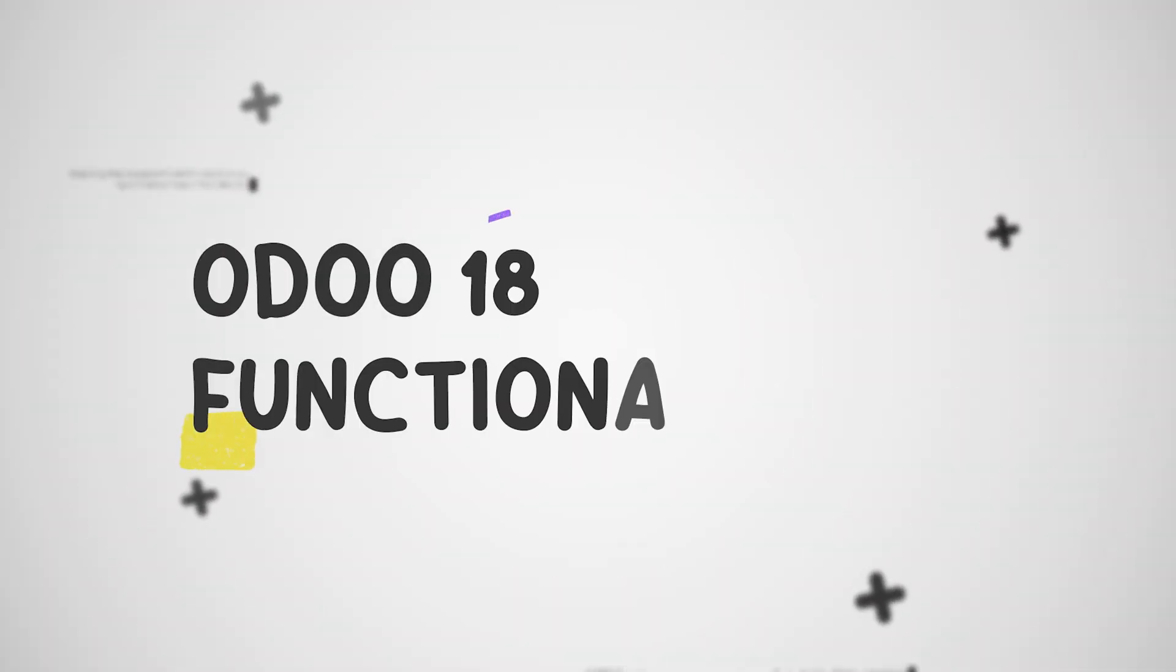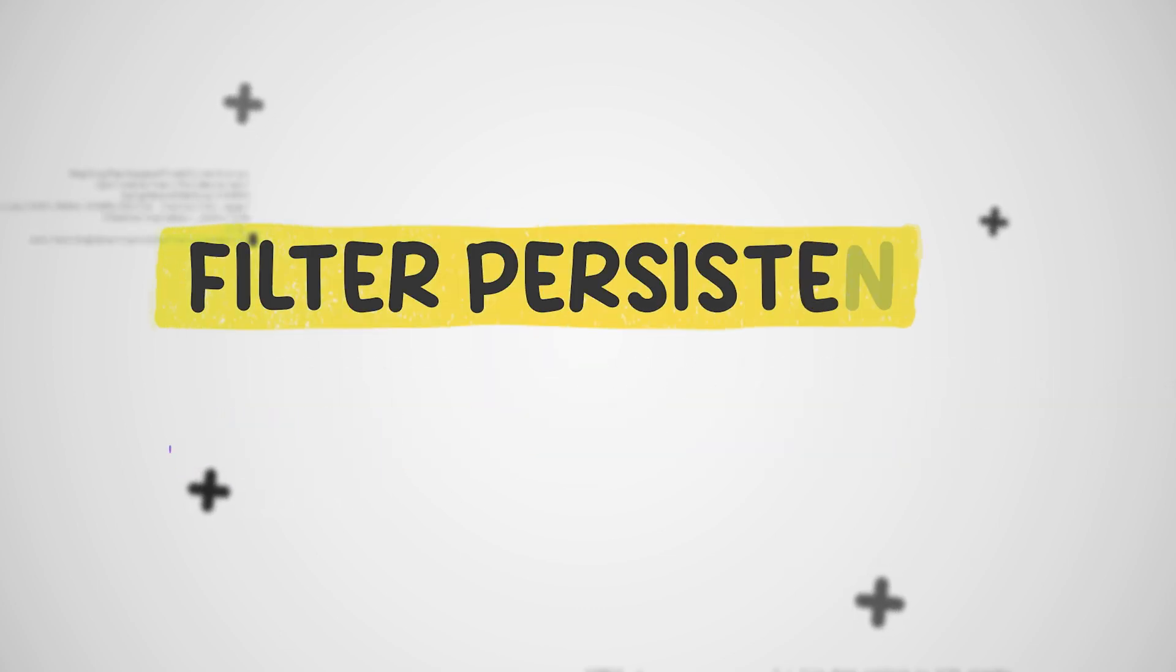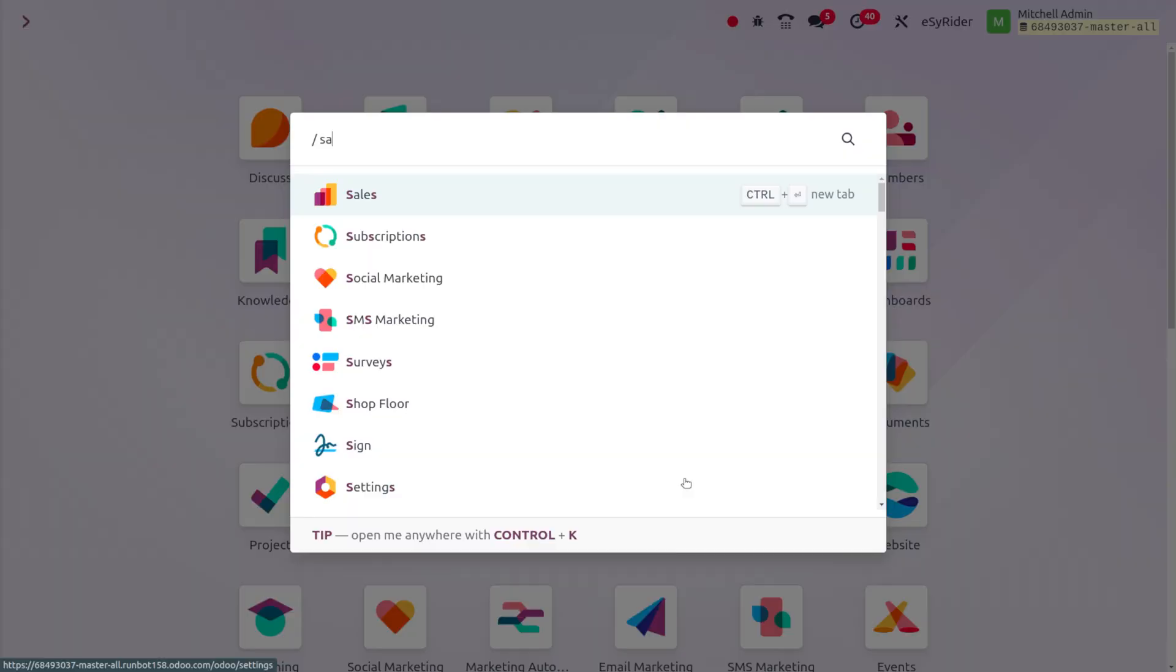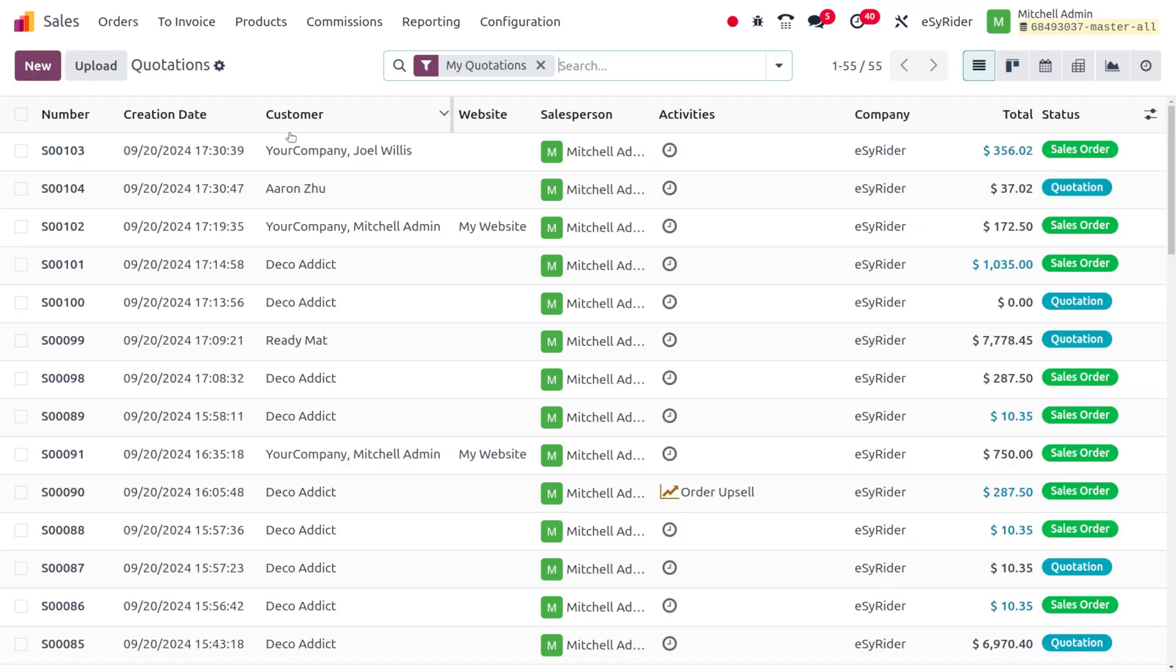Hey everyone, welcome to new updates of Odoo 18. In today's video we will discuss filter persistence. Let's move on to any of the module. I'm going to choose the sales module over here.